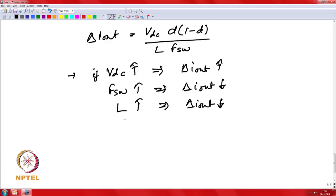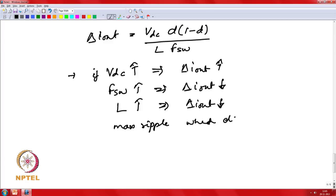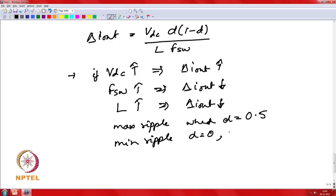Examining the factor d × (1 − d) in the ripple expression, maximum ripple occurs when d = 0.5, which corresponds to zero output voltage — the worst-case condition for a single-phase inverter. Minimum ripple (zero) occurs when d = 0 or d = 1. Therefore, near the peak of the voltage reference, the single-phase inverter produces smaller ripple.